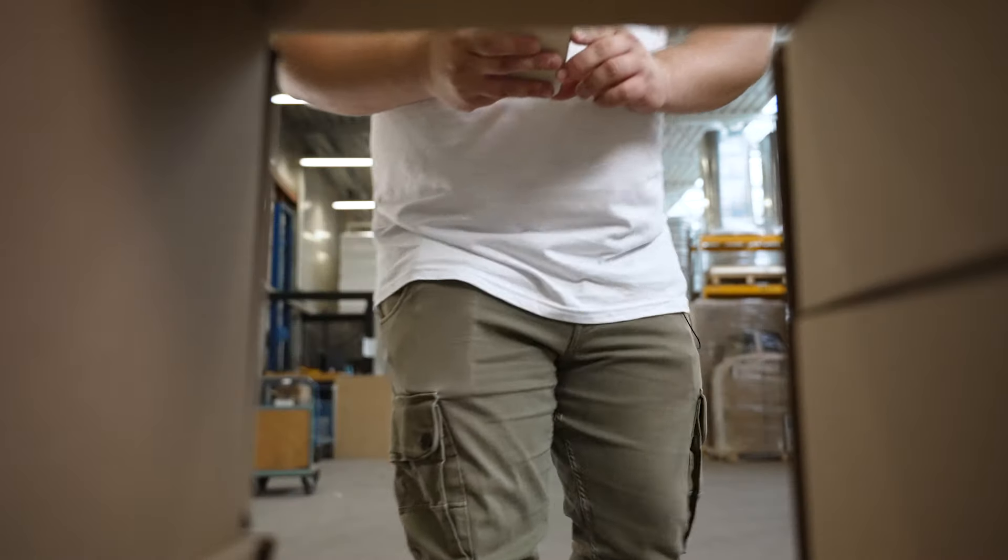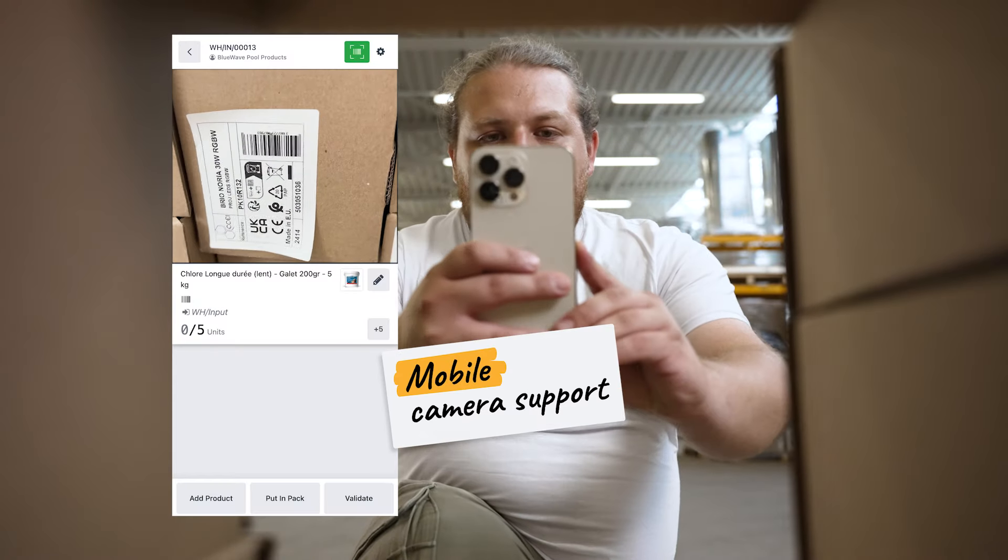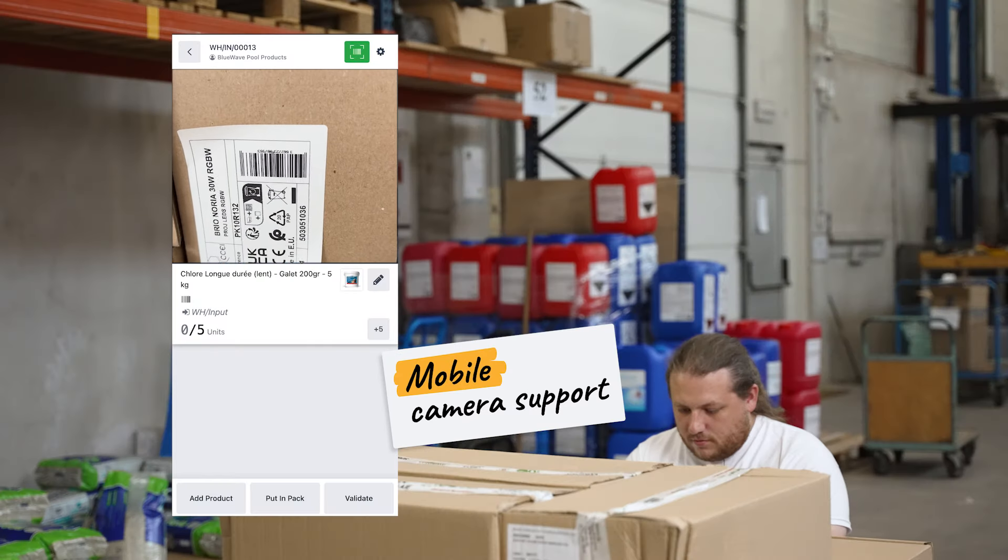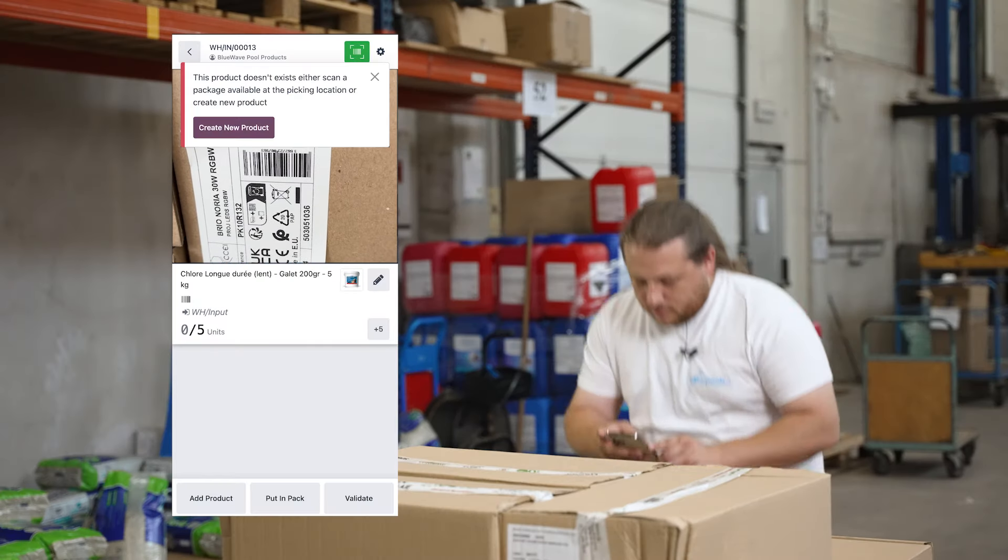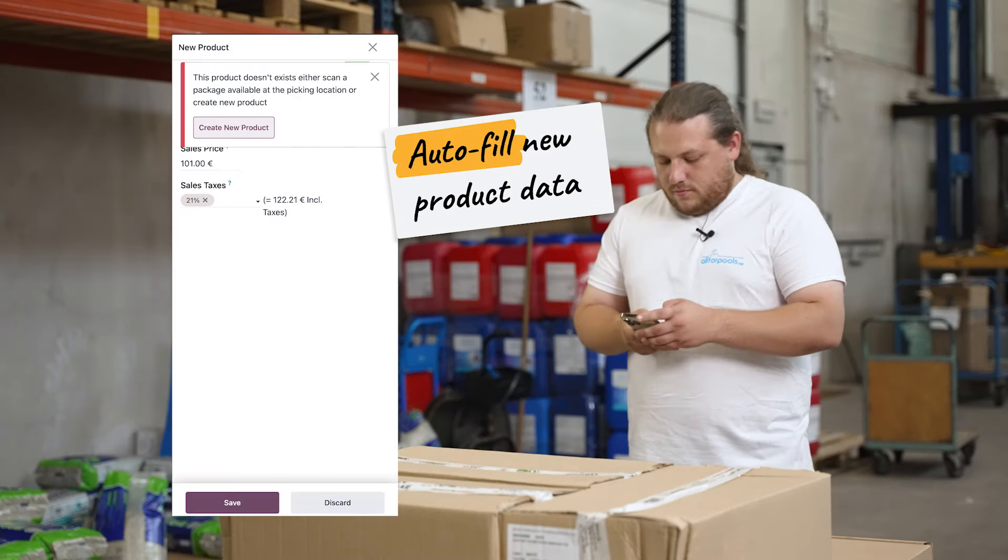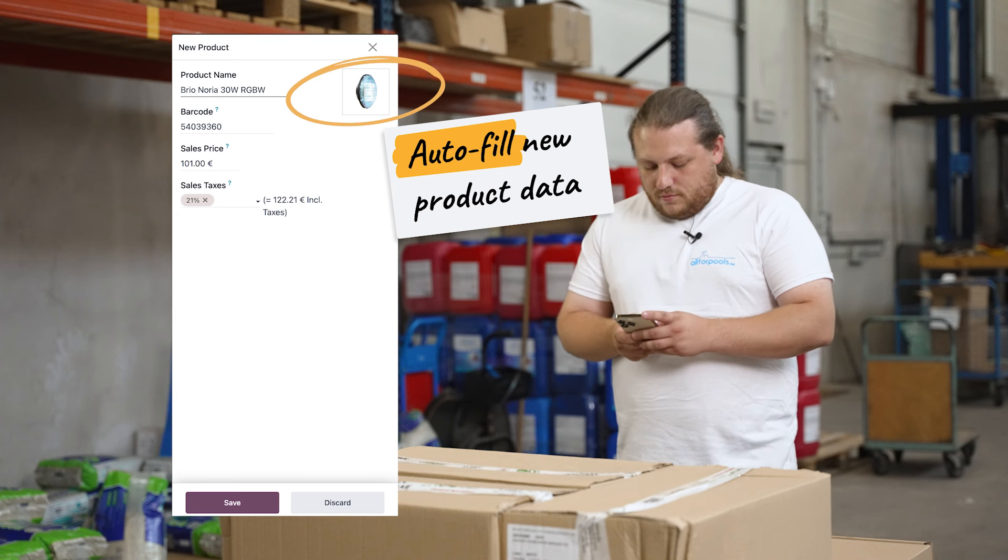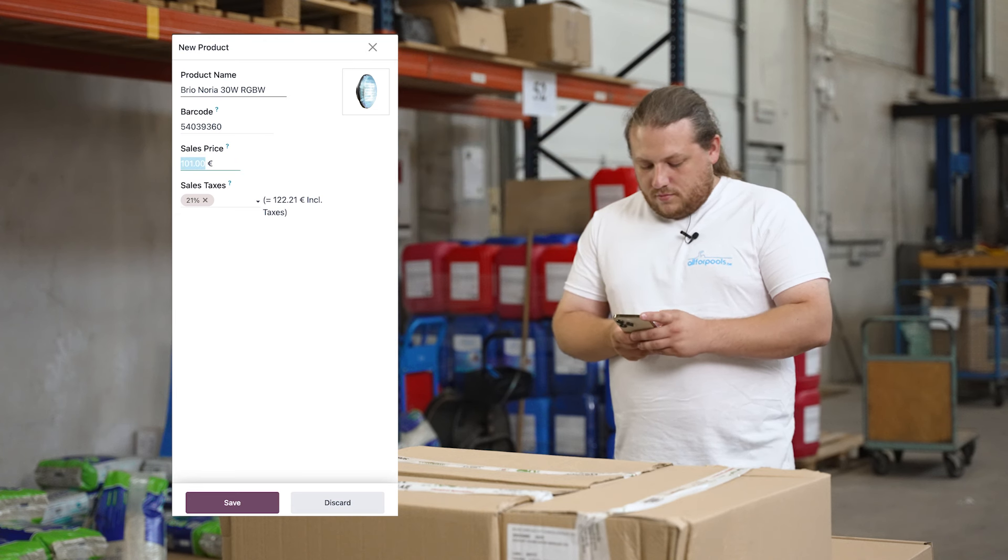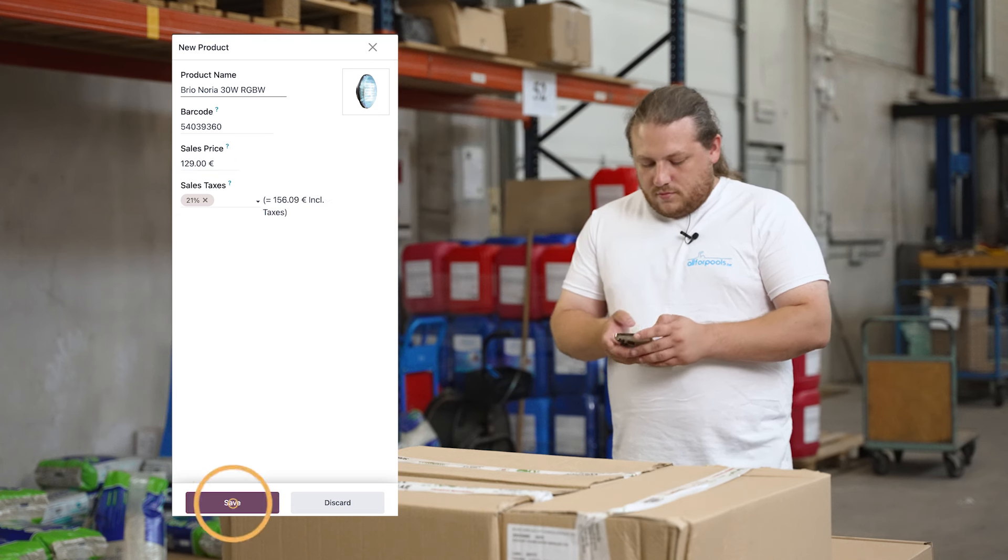We also received a brand new model of RGB lamps that we need to add to our database. All Ludwig needs to do is use his phone to scan the barcode and the new product is automatically created with all the information from the barcode database. And of course he can edit any info he needs to change.